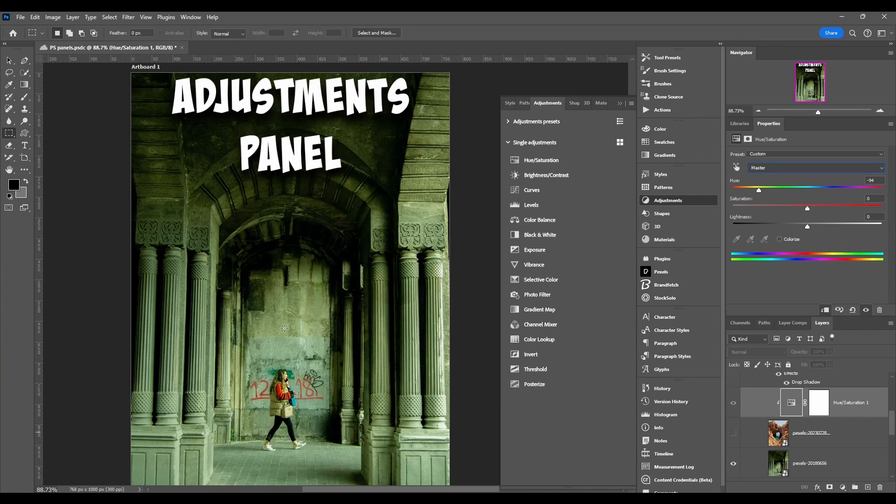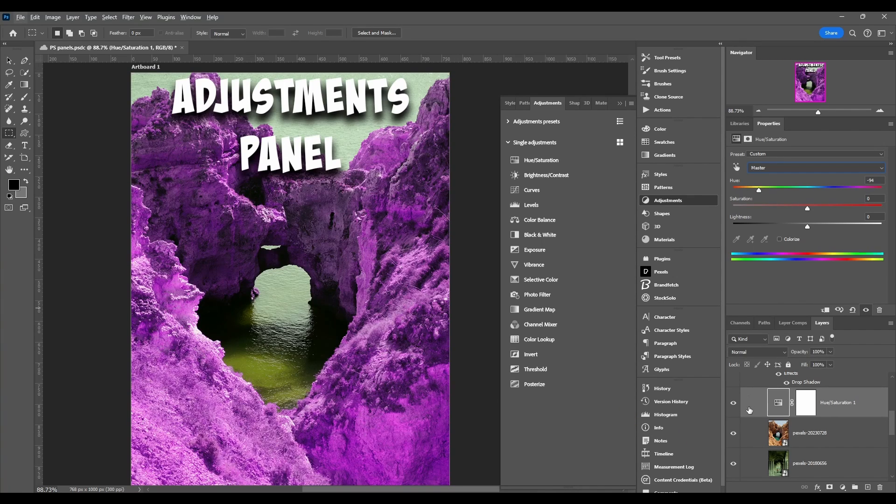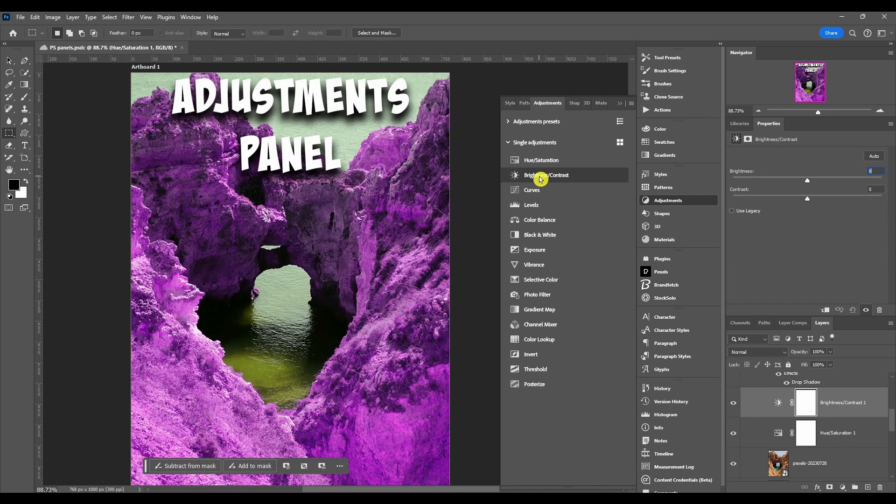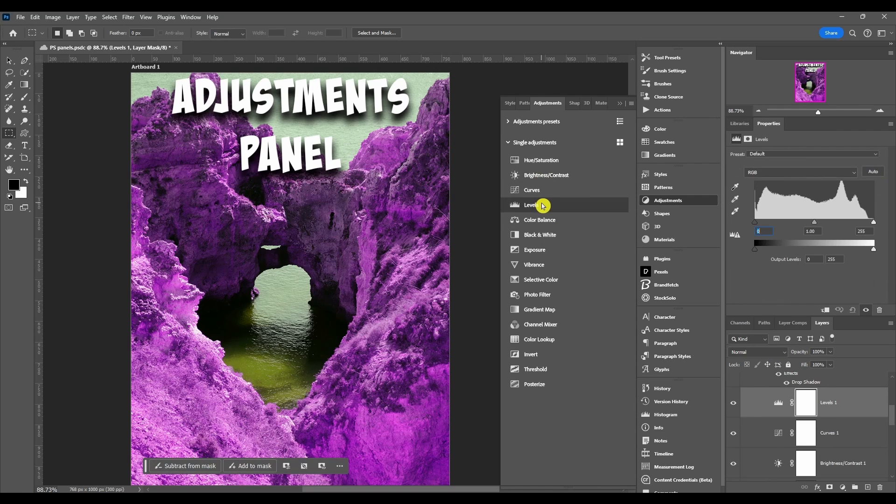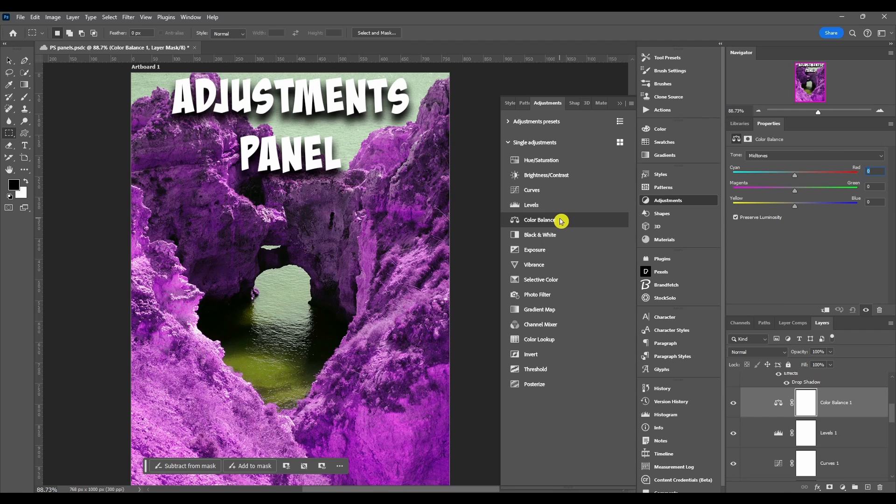But if I clip it, let's clip it to that one, and I hide it, this one's not affected. I could go on all day about each one of these. Like I said, you can check out my adjustments video.